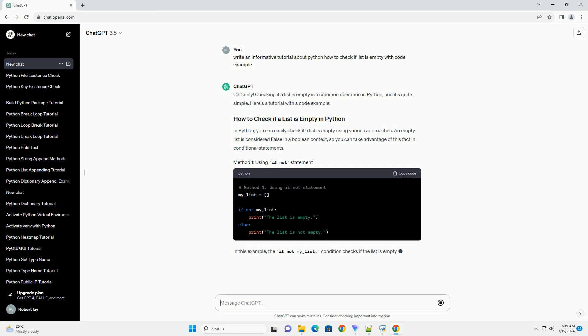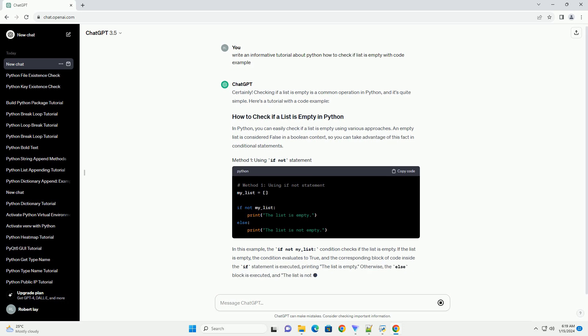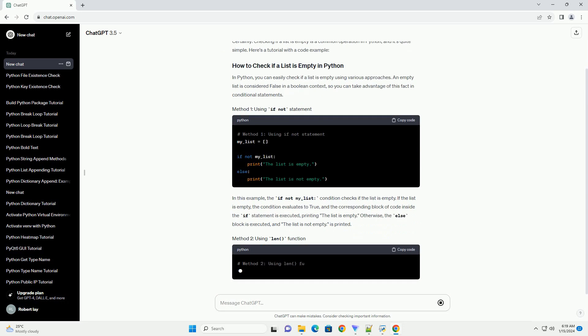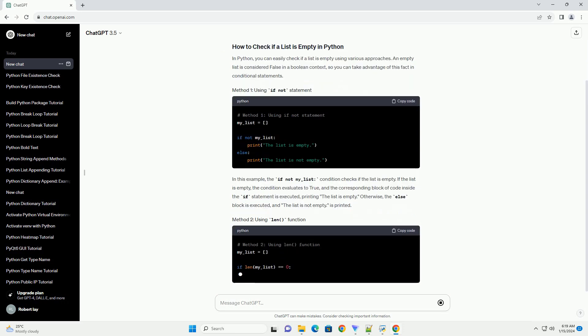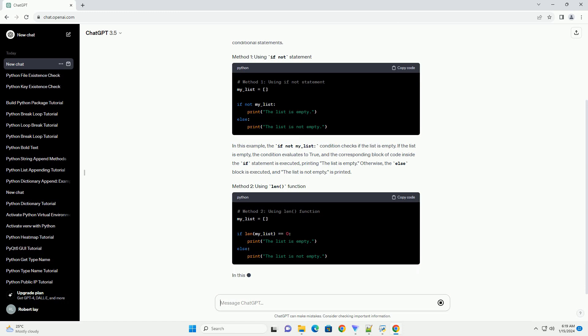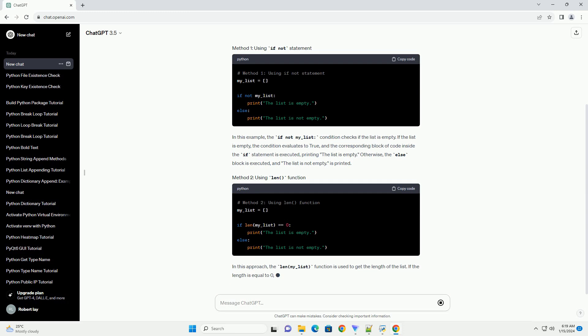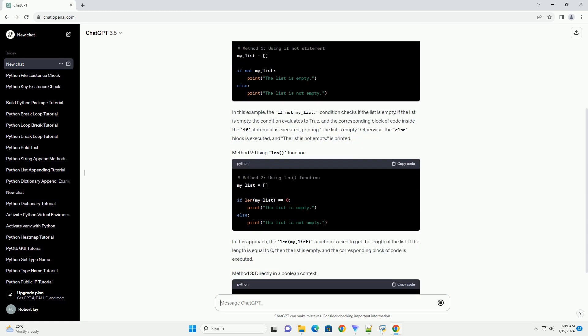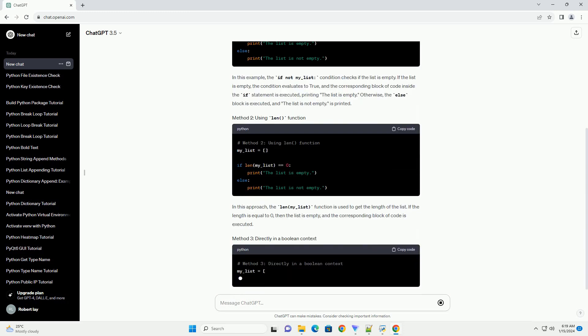In this example, the if not my_list condition checks if the list is empty. If the list is empty, the condition evaluates to true, and the corresponding block of code inside the if statement is executed, printing the list is empty. Otherwise, the else block is executed, and the list is not empty is printed.